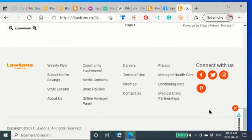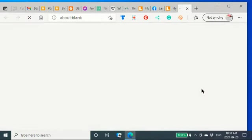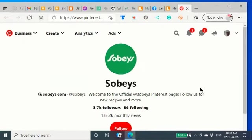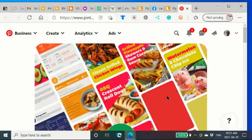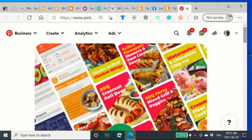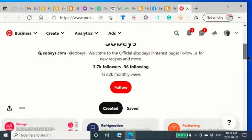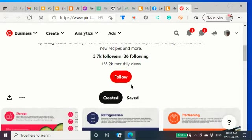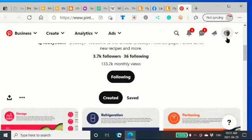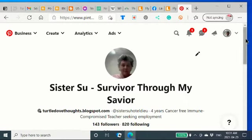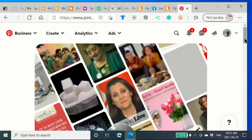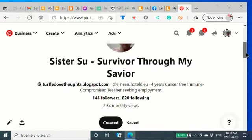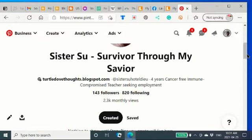Coming down here, I see they are on Pinterest, too. And now, they are owned, as you can see, by Sobeys. If they're going to follow. And, hey, maybe you'd like to follow me, too, when you're up there. There I am, Sister Sue. Survivor through my savior. I'm very grateful for the people who have followed me. I have 143 followers there.